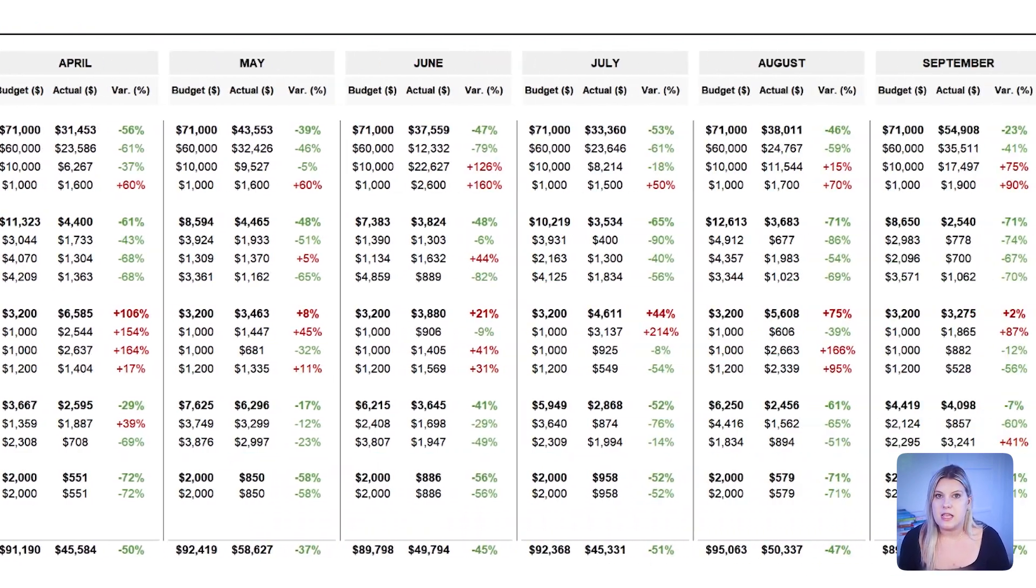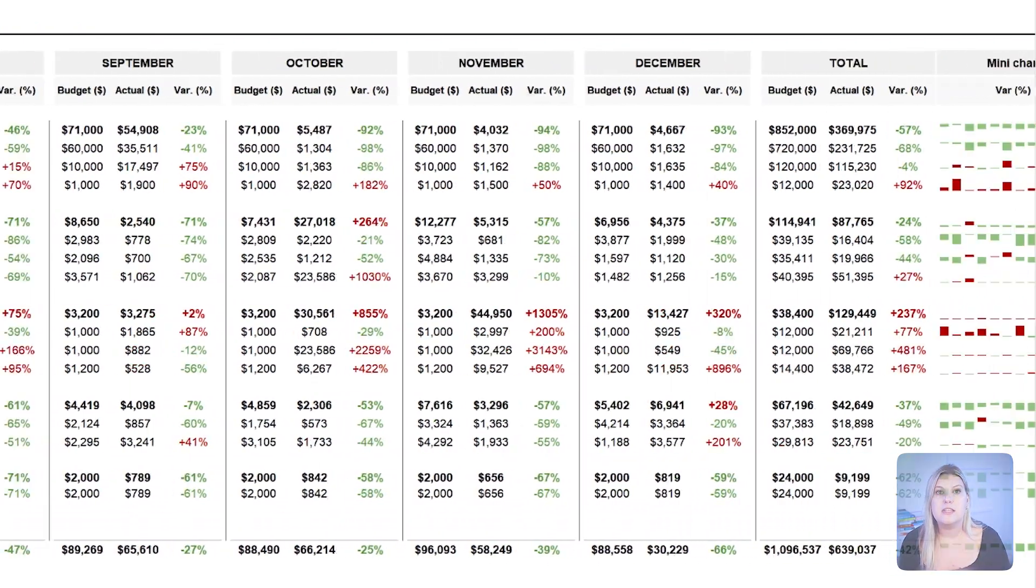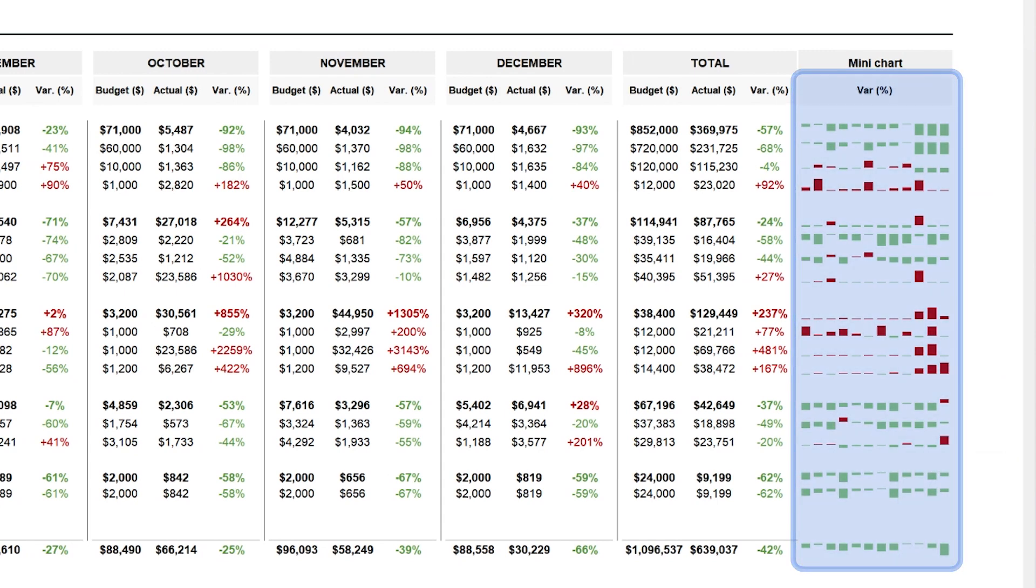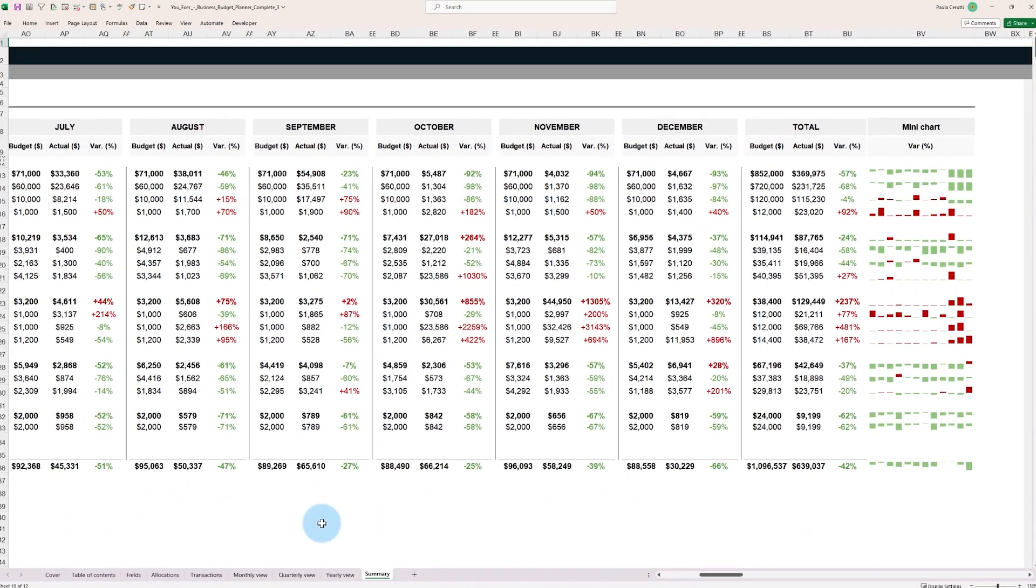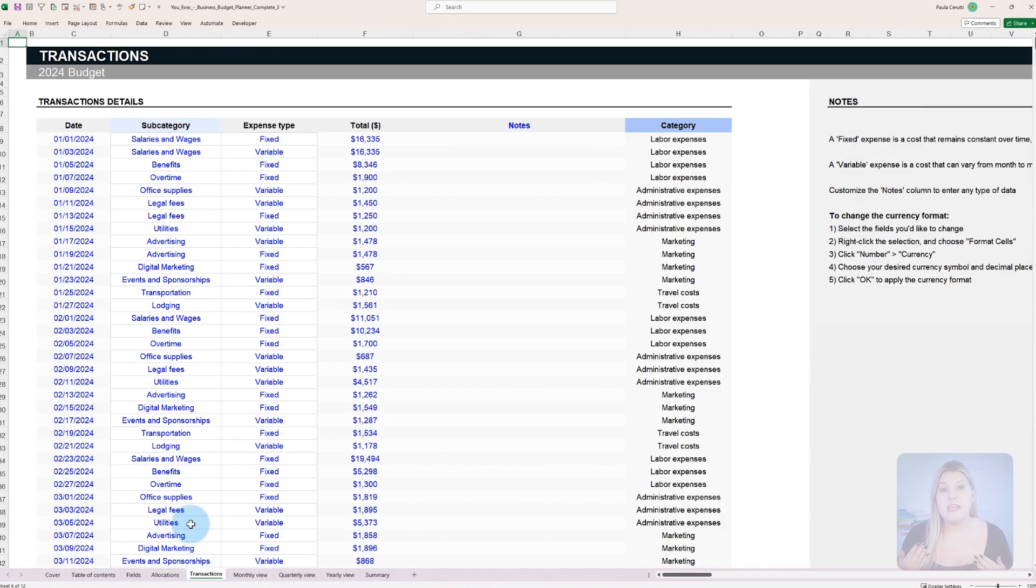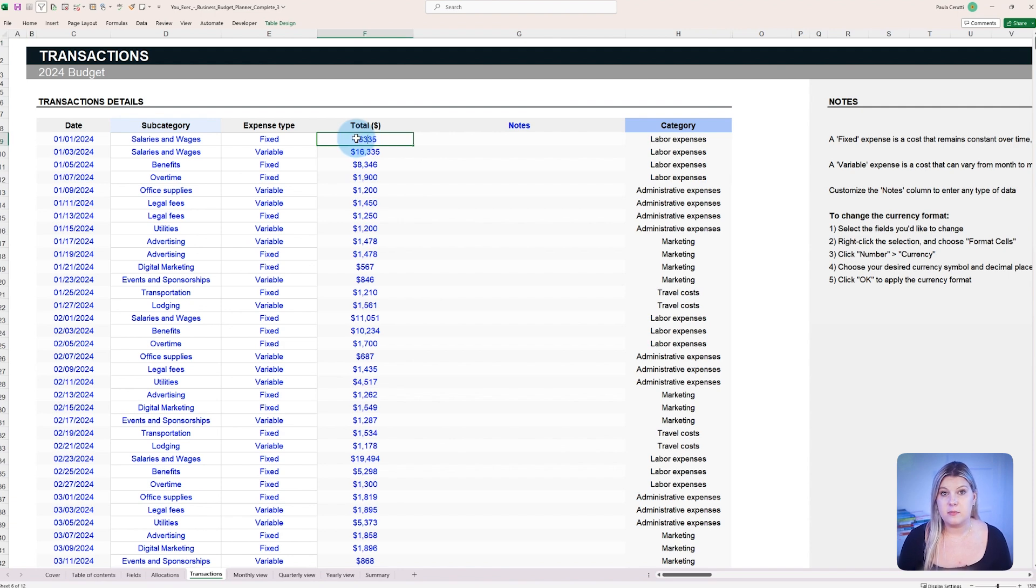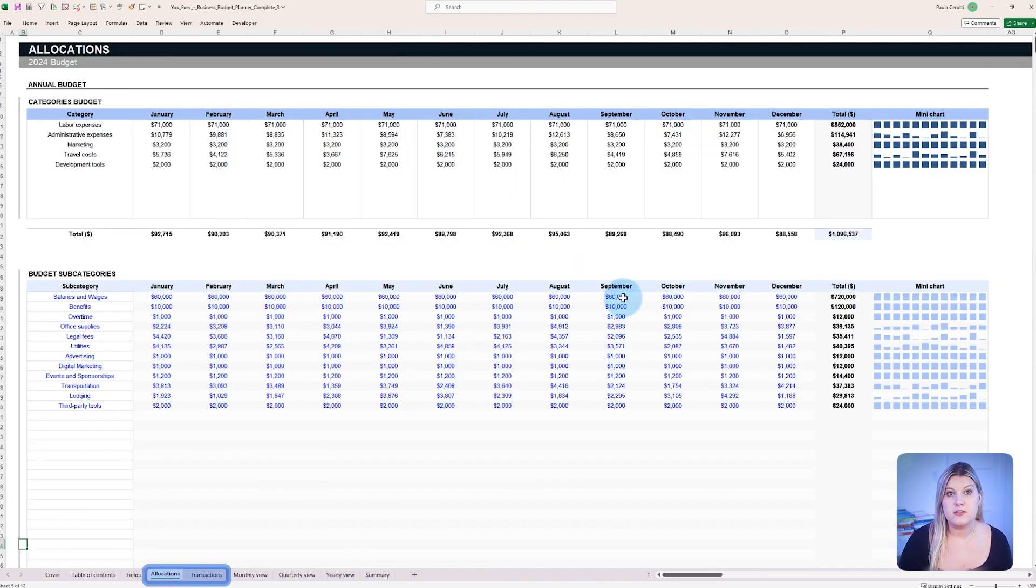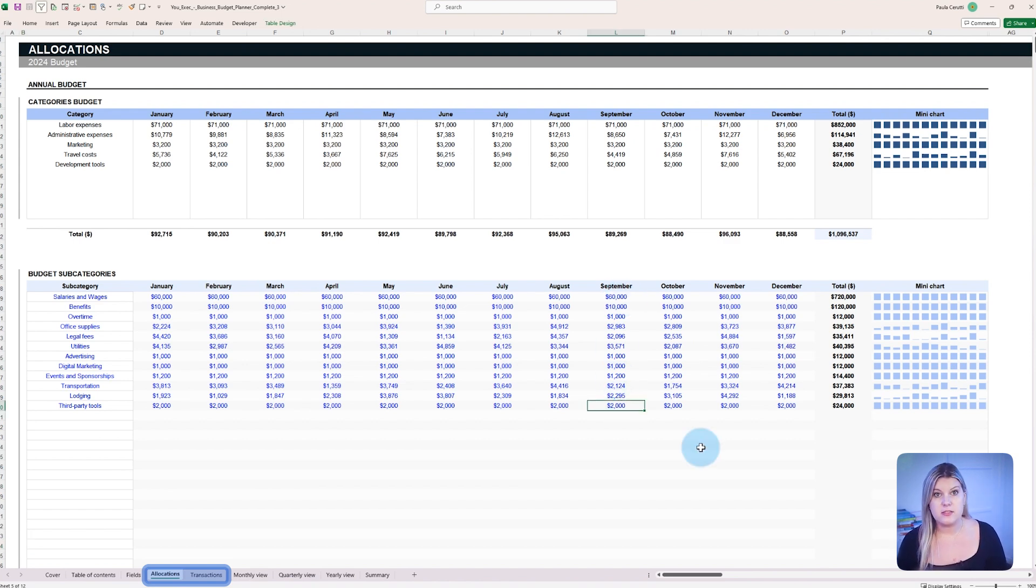To the right of the table, you'll find a mini chart graphically exposing the positive and negative variances for all months, categories, and subcategories. If the actual spending for a particular month seems off-target, the manager can enter new transactions or adjust budgets for future months accordingly.